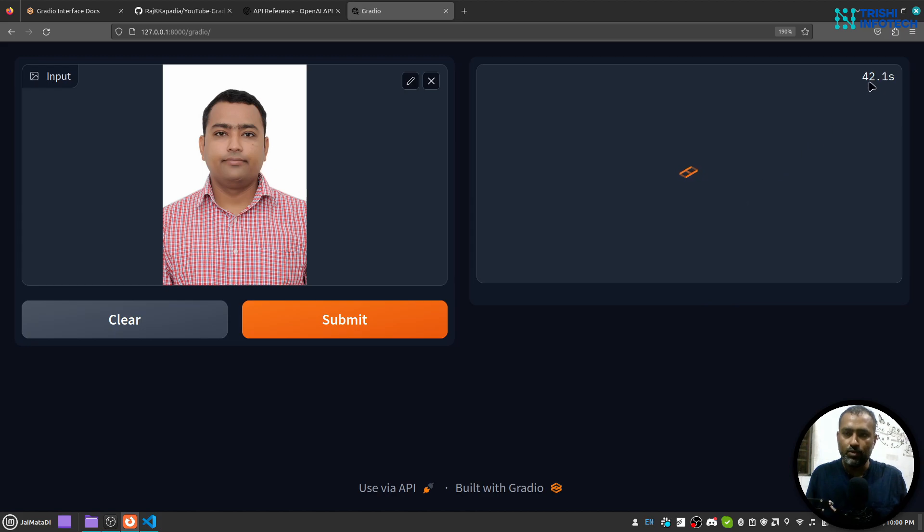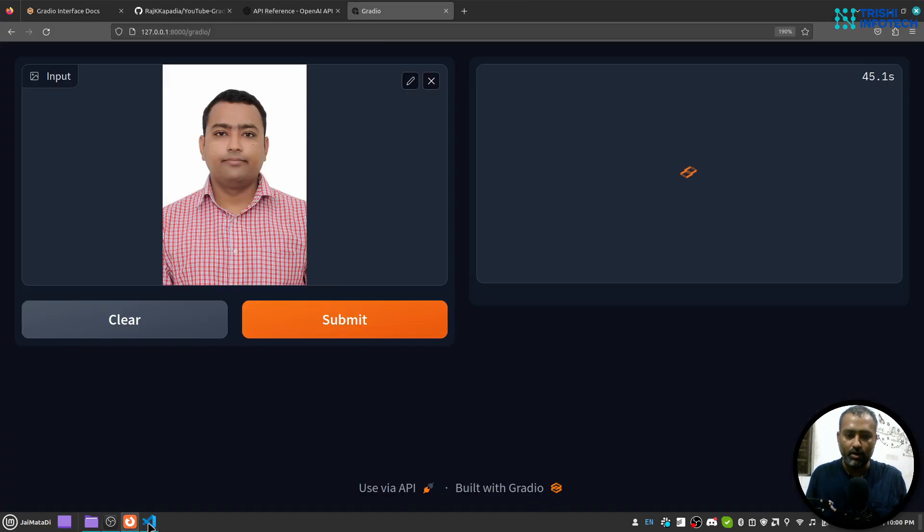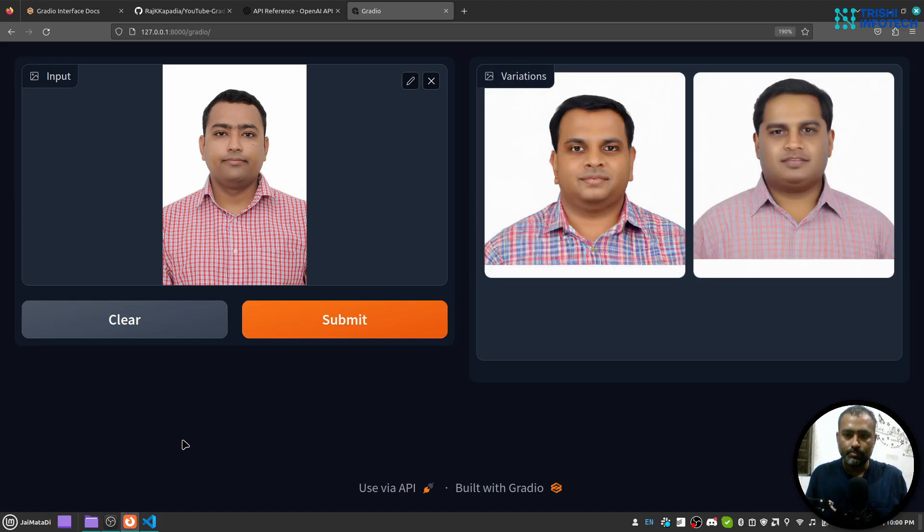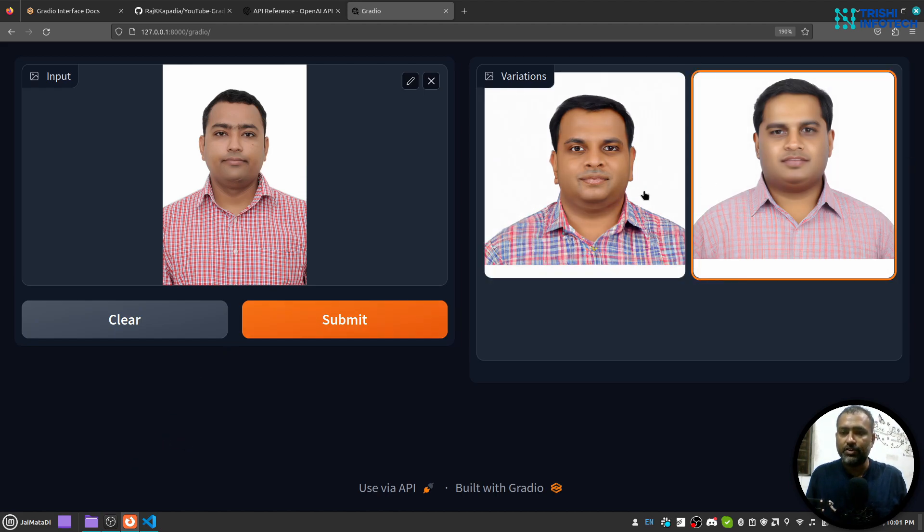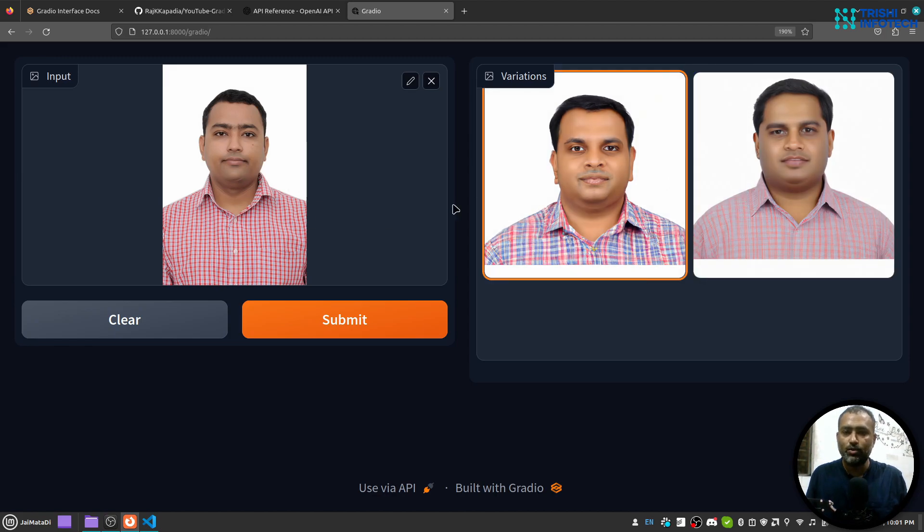Here it took around 45 seconds. Yeah you can see that it has generated two images which doesn't look like me but yeah this is OpenAI.